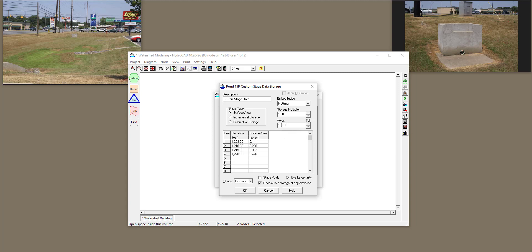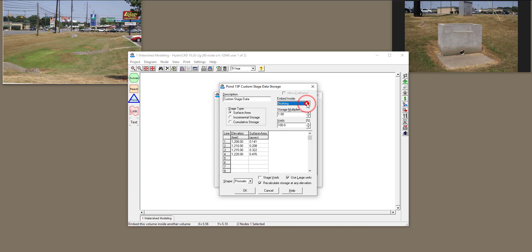All right, so if you have sediments at the bottom of the detention basin, voids is not going to be 100%. Also, here, Embed Inside, if this detention basin is embedded inside another storage, then you need to include that storage over here. But right now, it's embedded inside nothing.